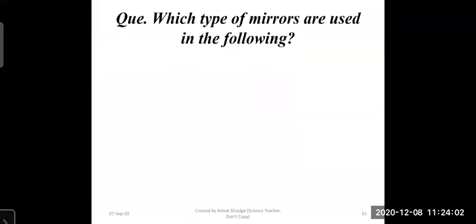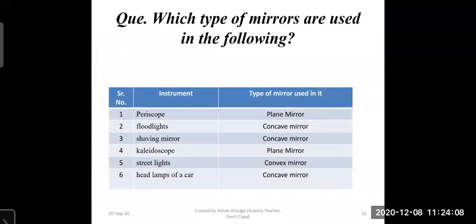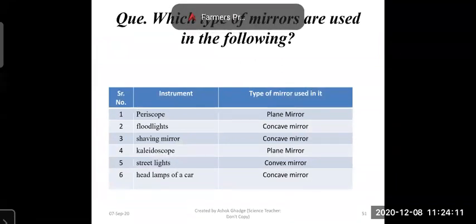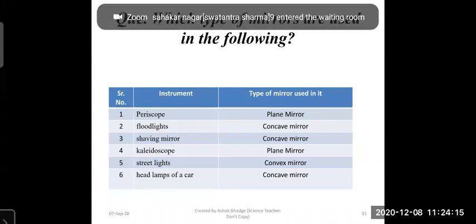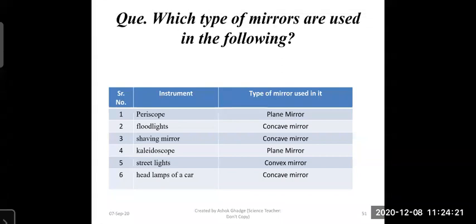Which types of mirrors are used in the following cases? Periscope: plane mirror. Floodlight: concave mirror. Shaving mirror: concave mirror. Kaleidoscope: plane mirror. Street light: convex mirror (to spread light). Headlamps of a car: concave mirror (to focus light). In a torch light, the source of light should be placed at the focus so that a parallel beam is obtained.